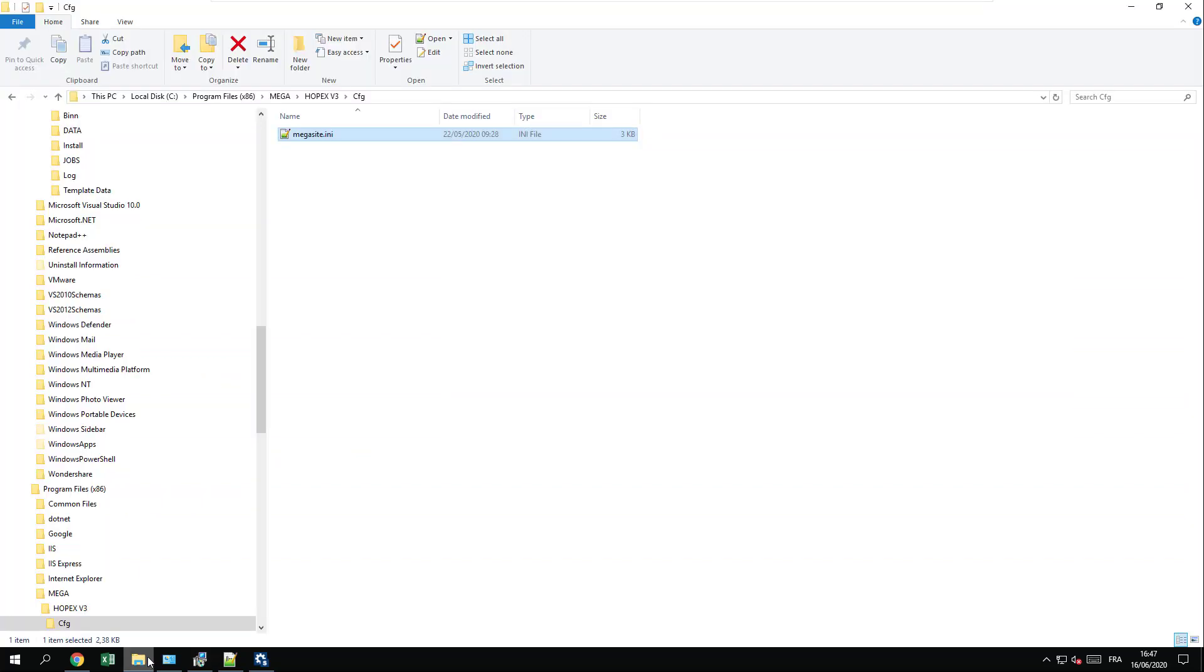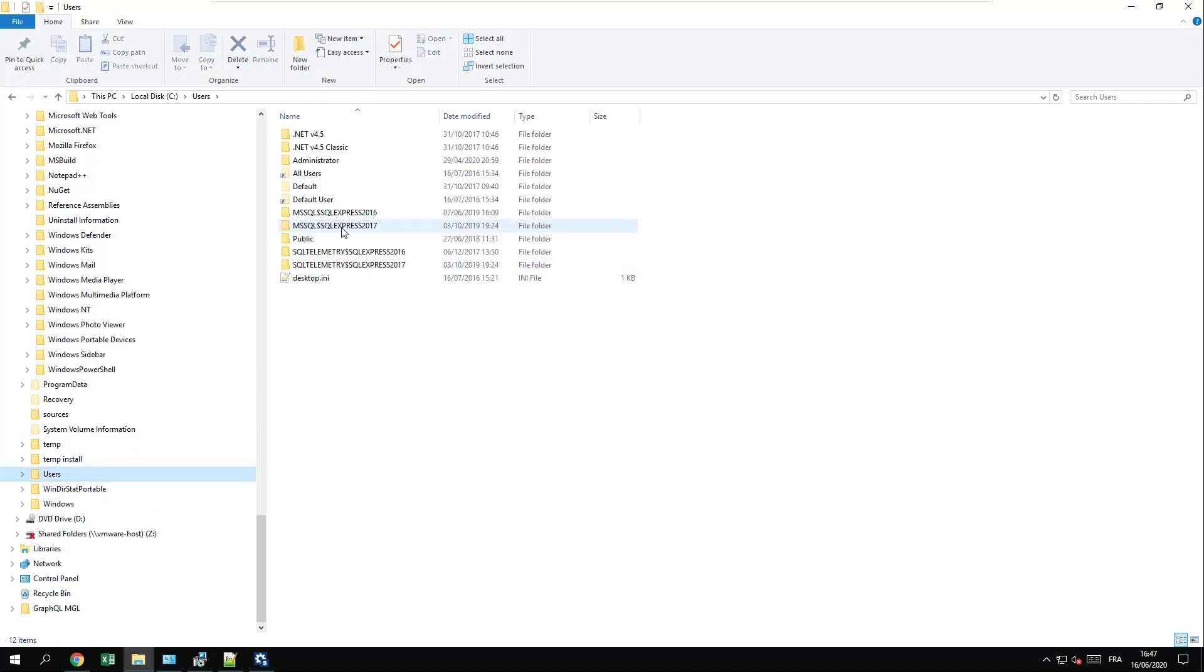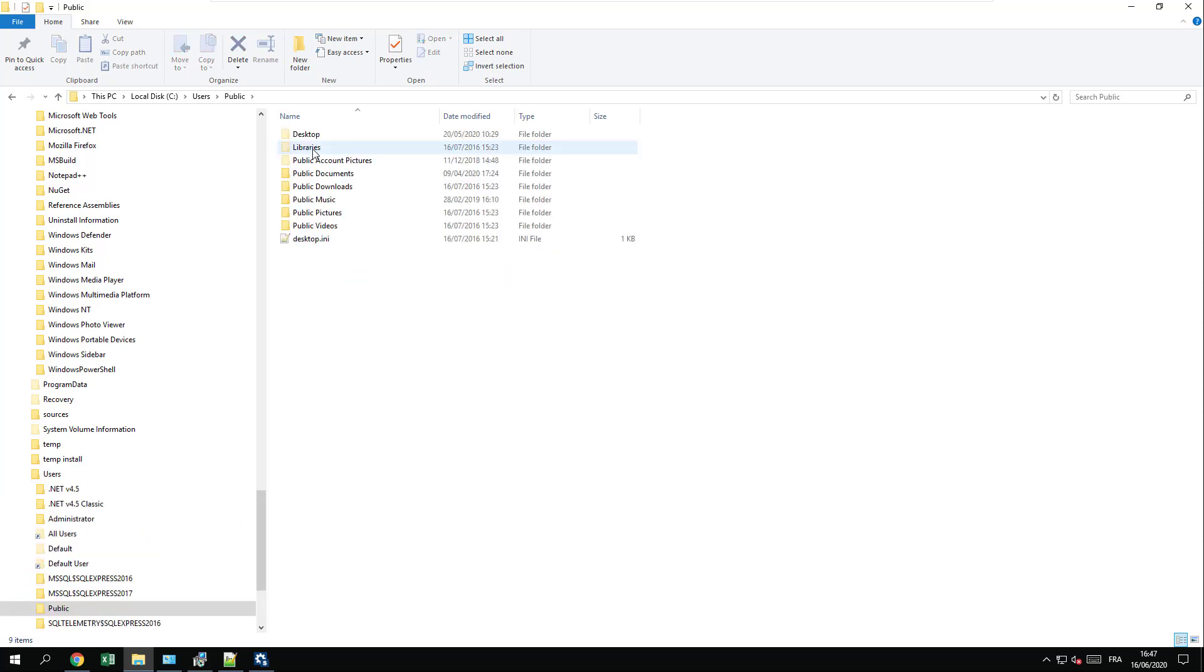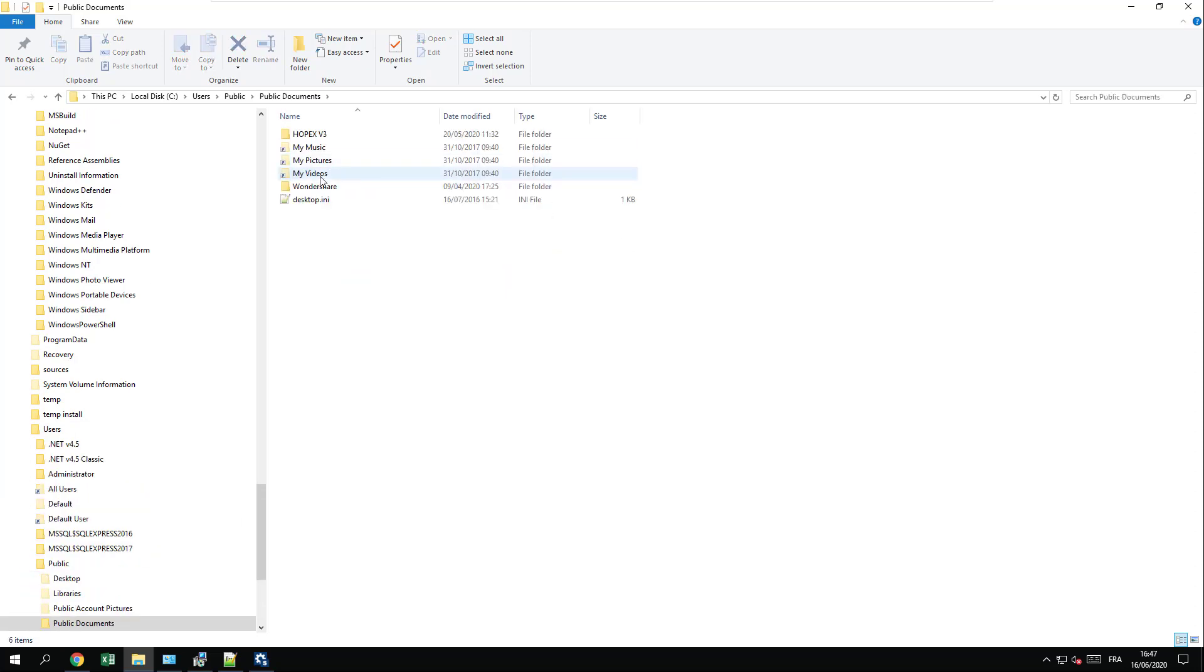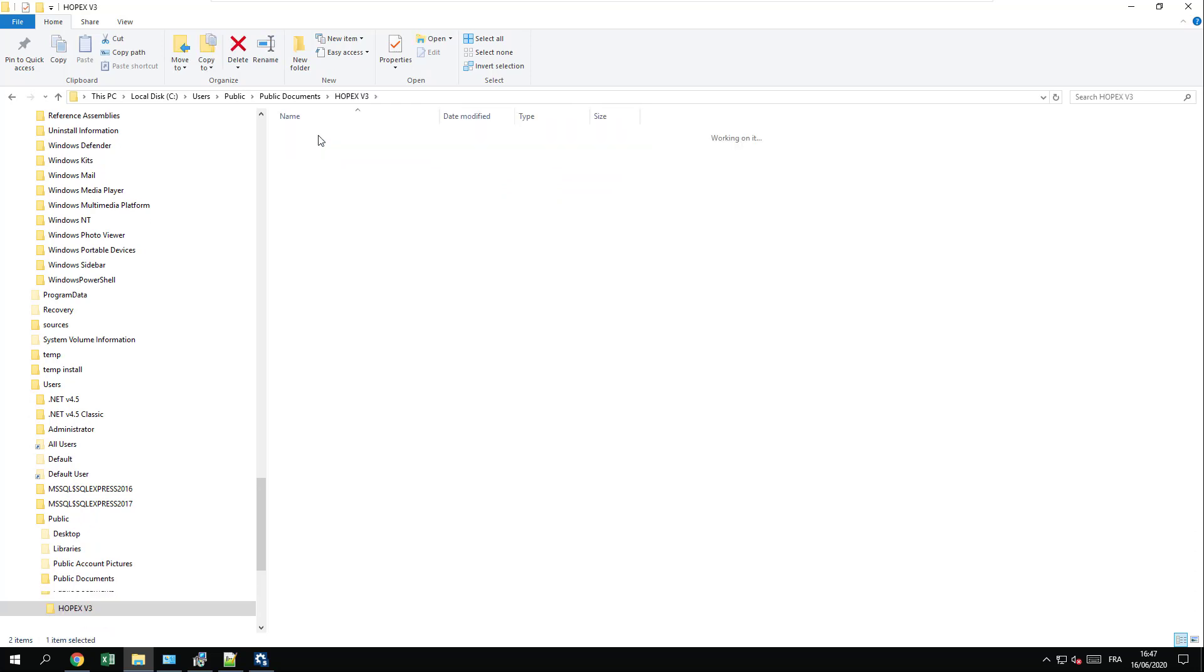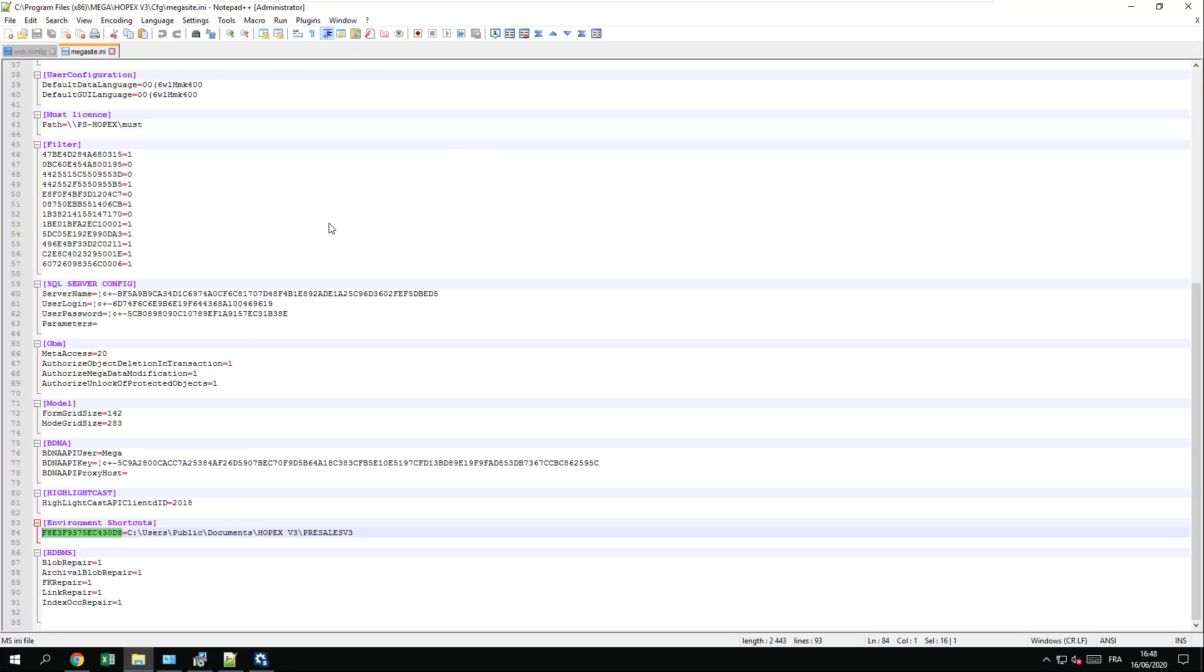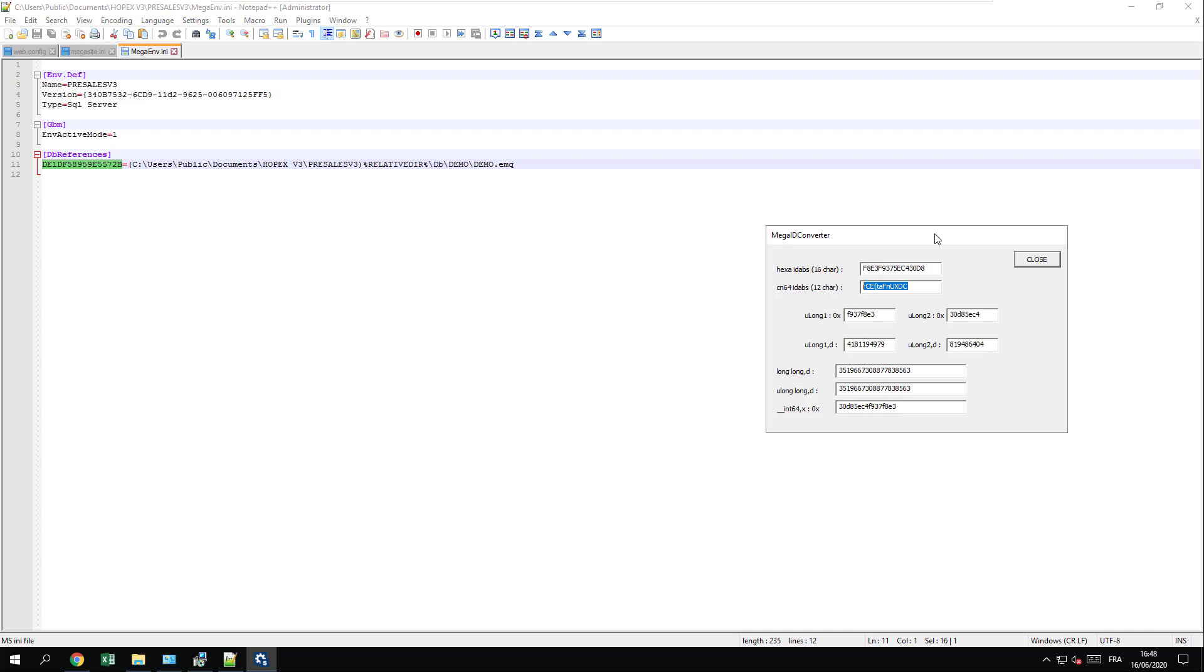I will now do the same for the repository, which is in my case located into the user public HOPEX-SV3, PSLV3, and Megasite.ini, where I will get the same identifier that I need to convert to this particular value.